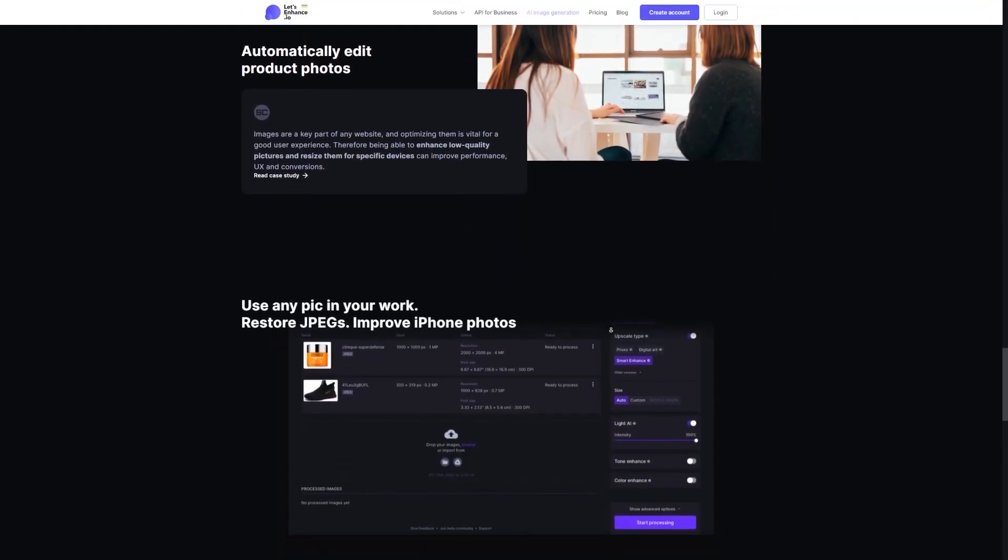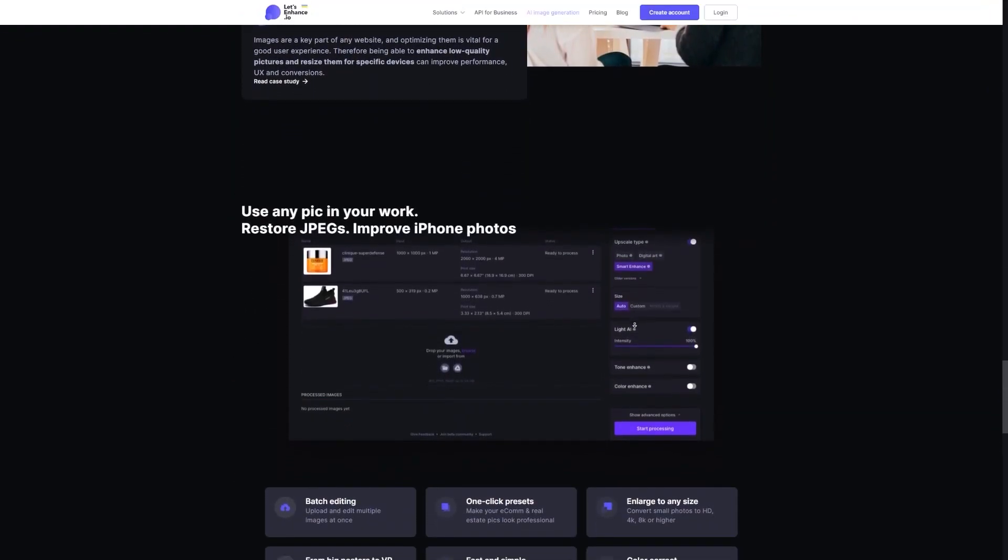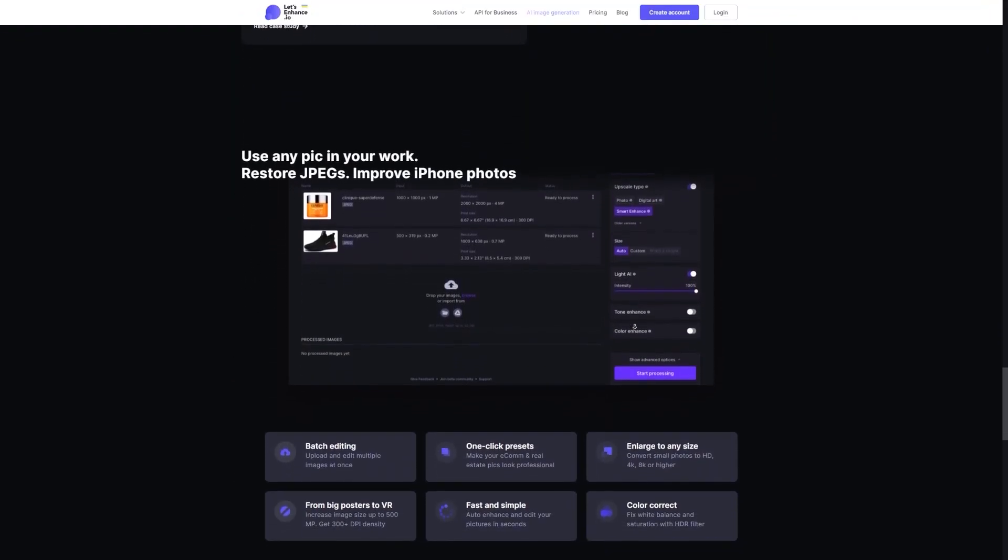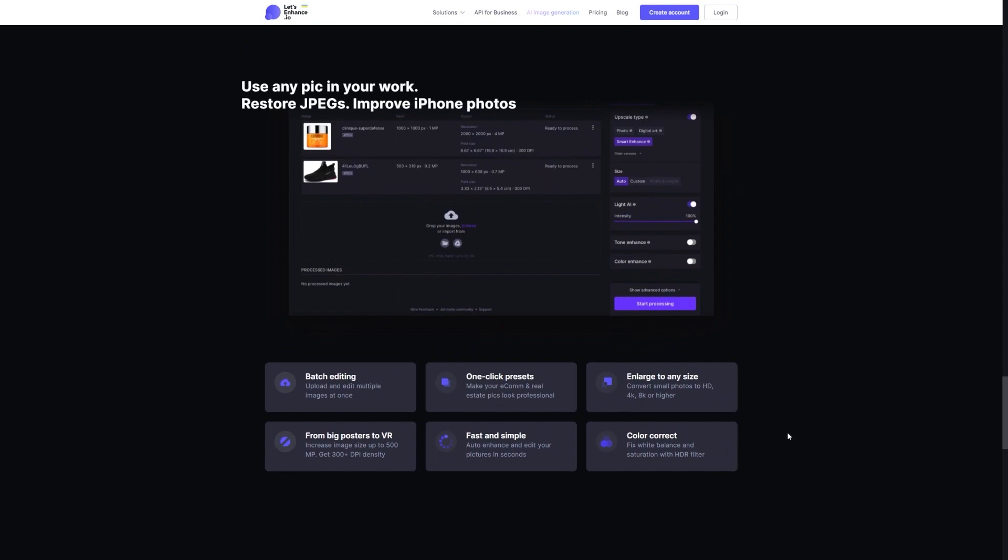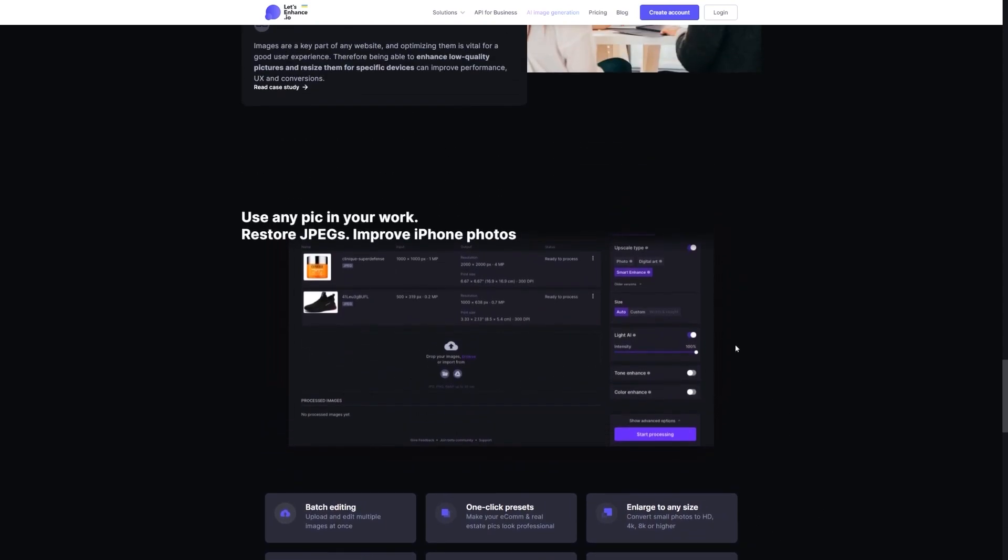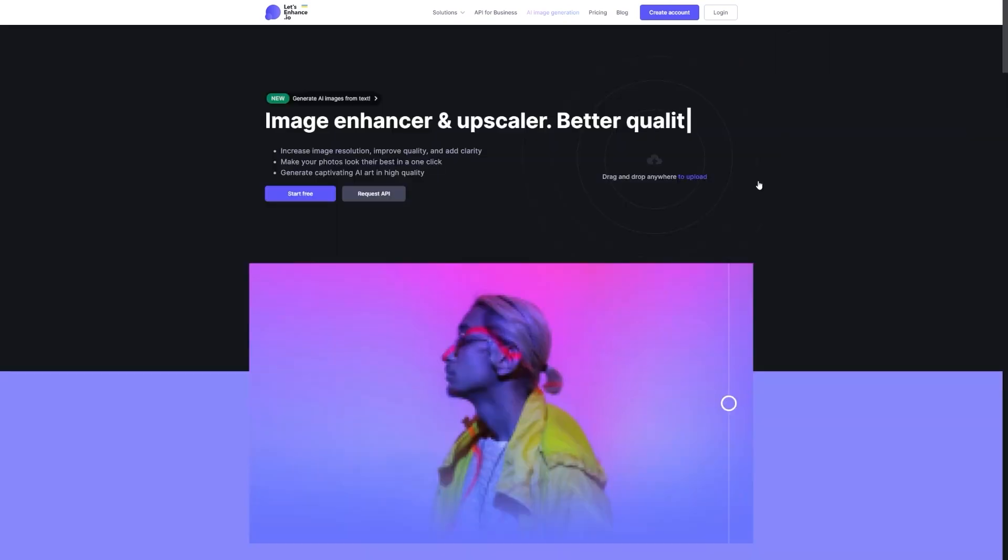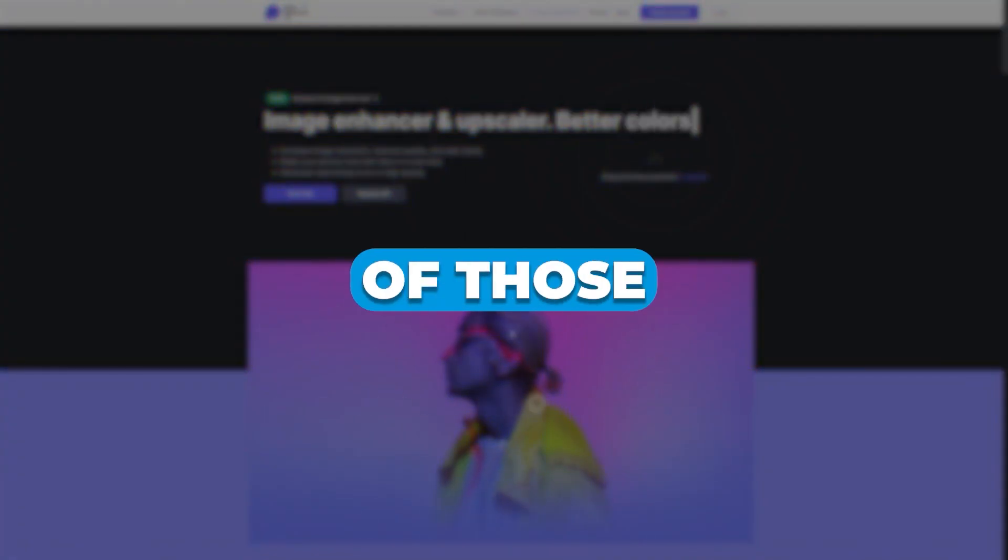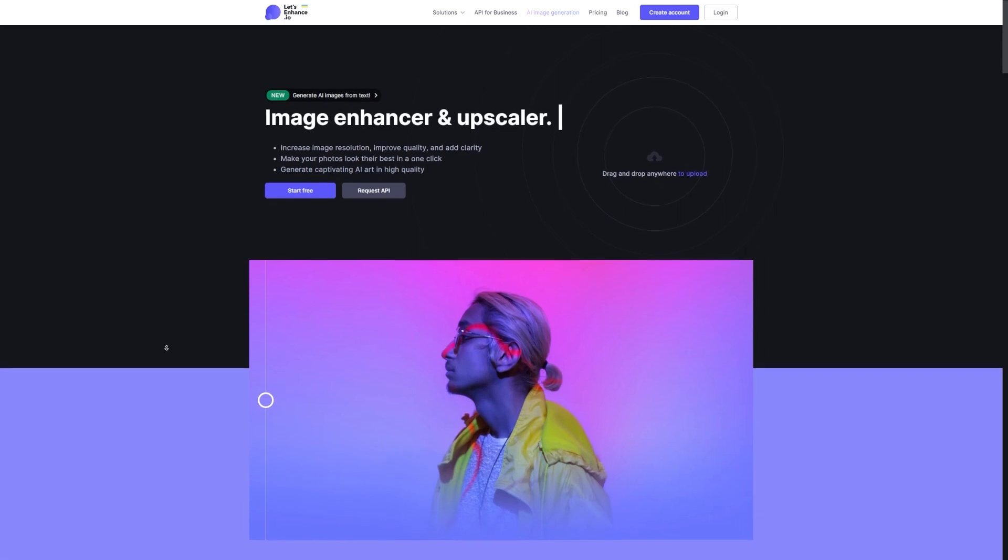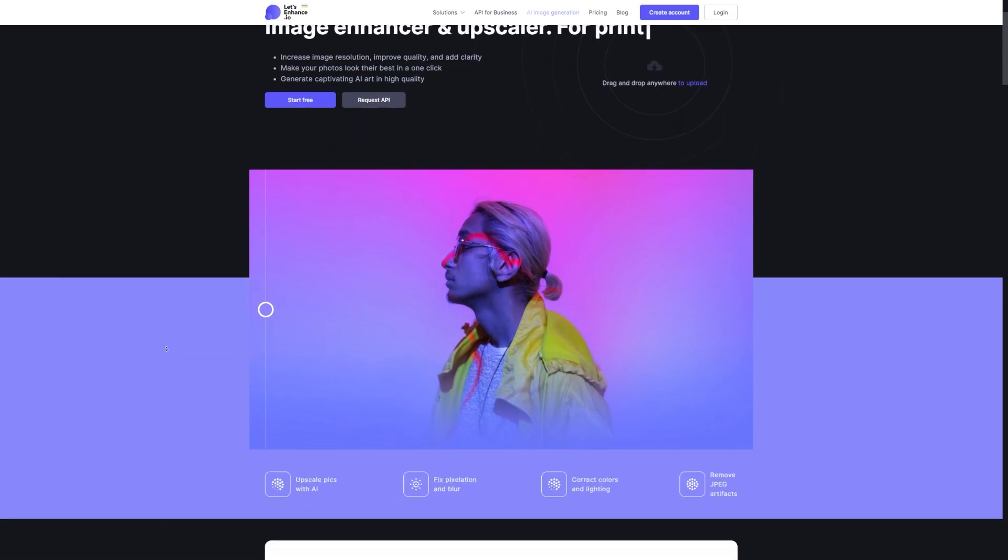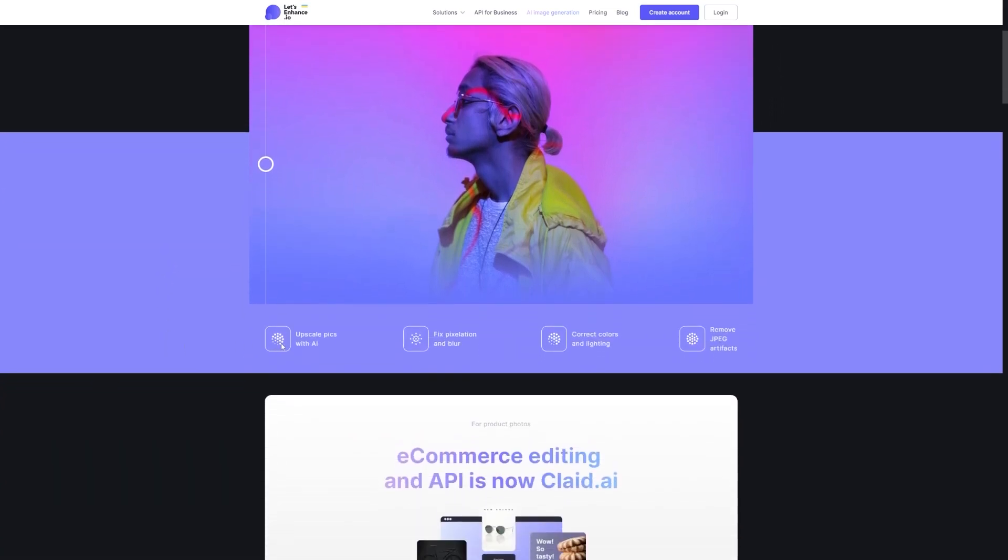With Let's Enhance, you can take any image and make it look even better without having to spend hours manually editing it. You can improve the resolution, enhance the colors, fix the lighting, and even get rid of those pesky JPEG artifacts. It's like having your own personal photo editing assistant, but without all the hard work.